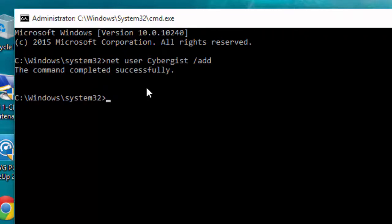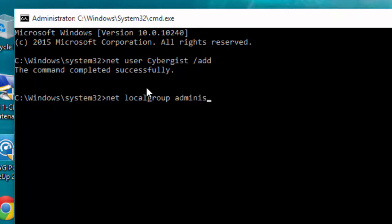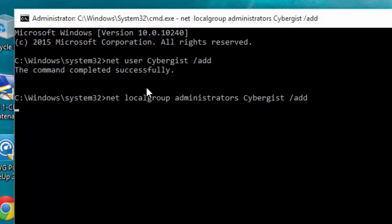Now we are going to apply administrator privileges to that account. Run: net localgroup administrators, then your account name — Cybergist — then slash add, and press Enter.